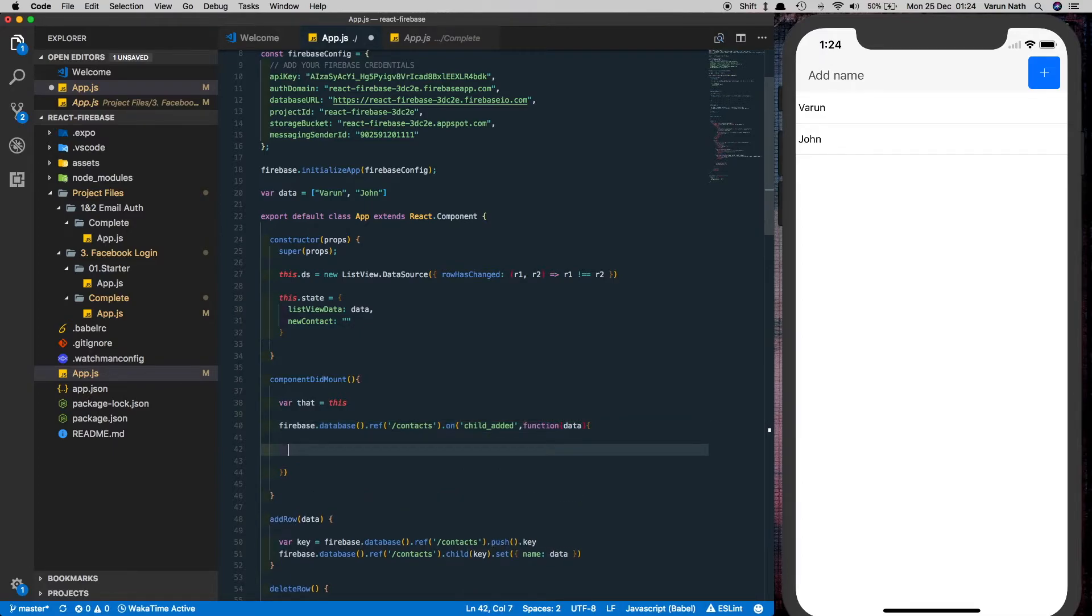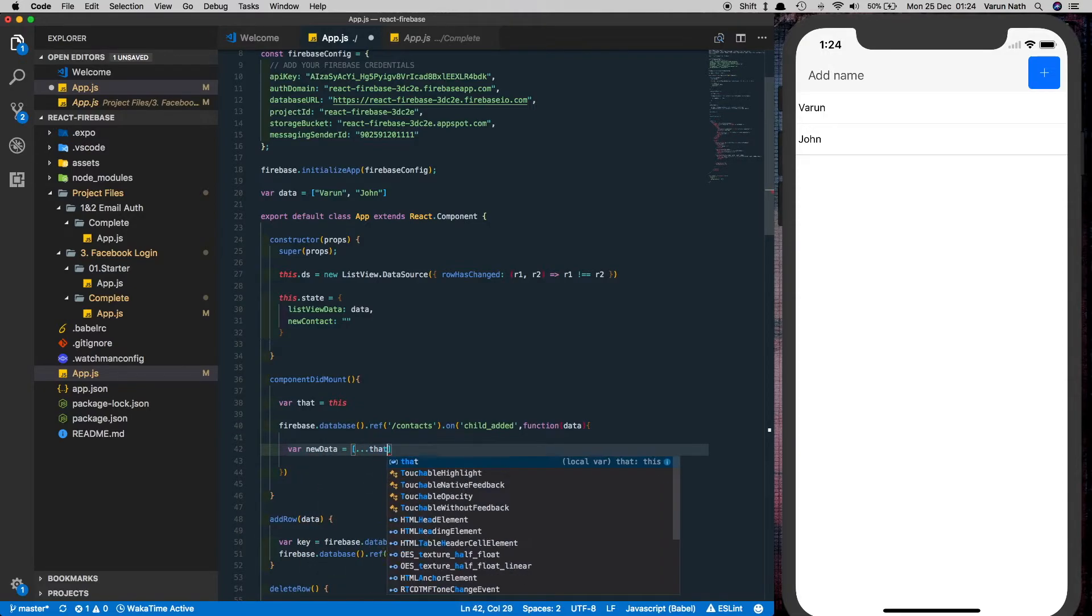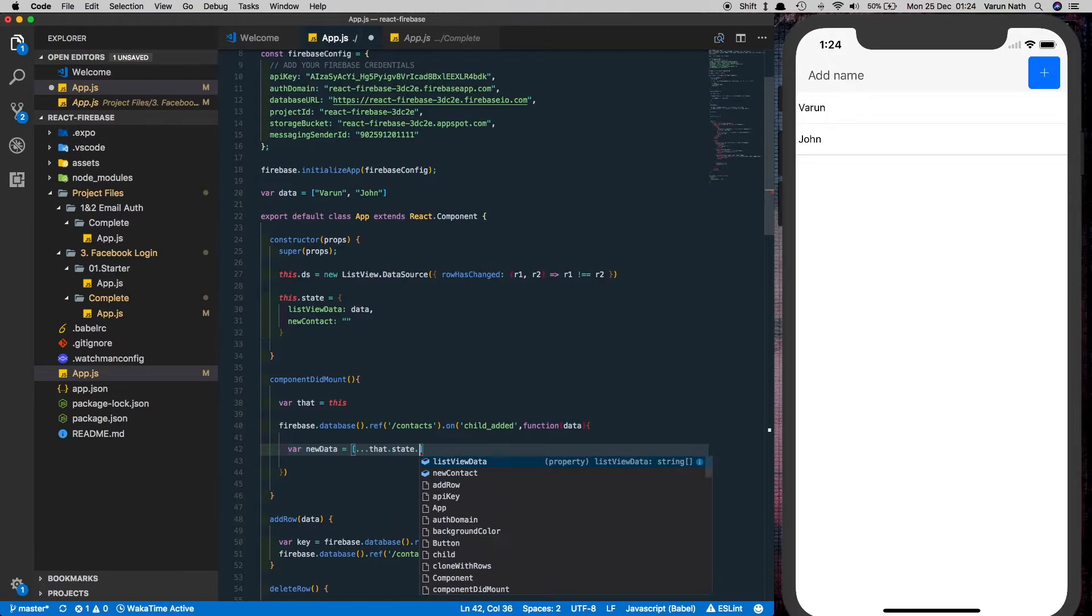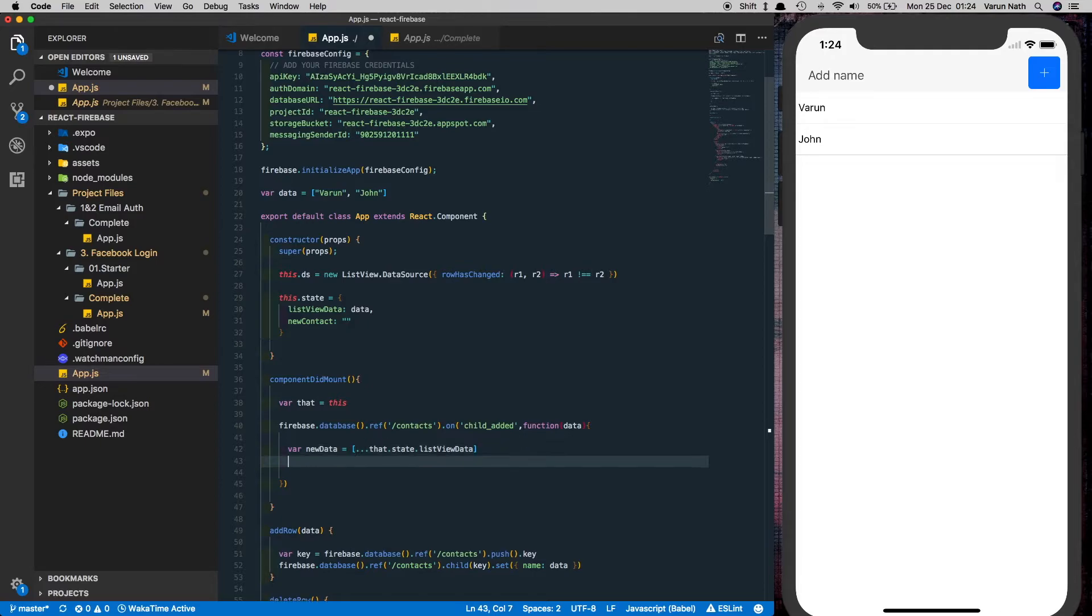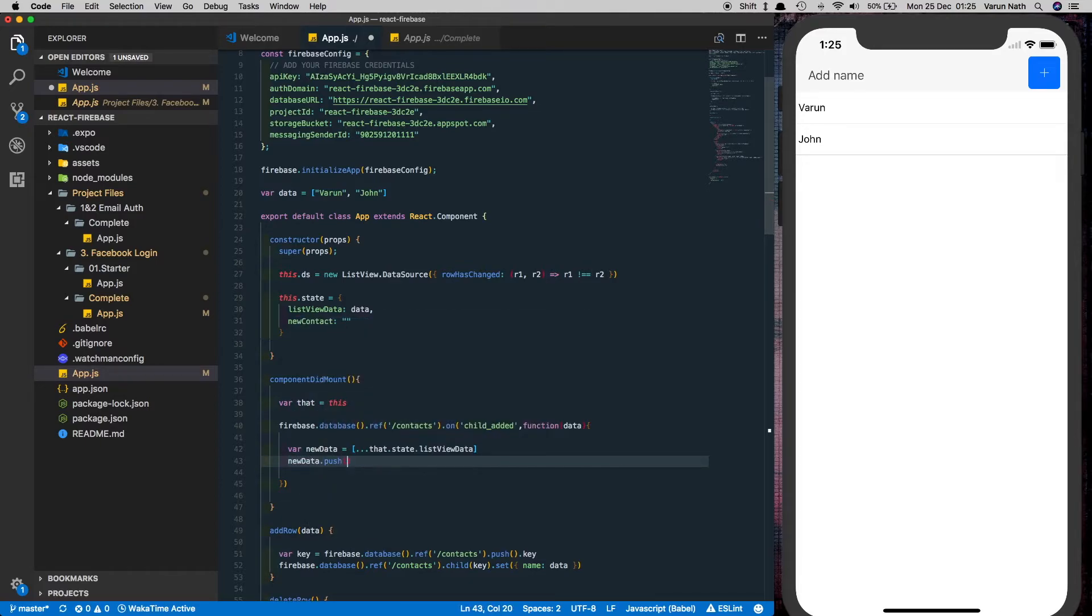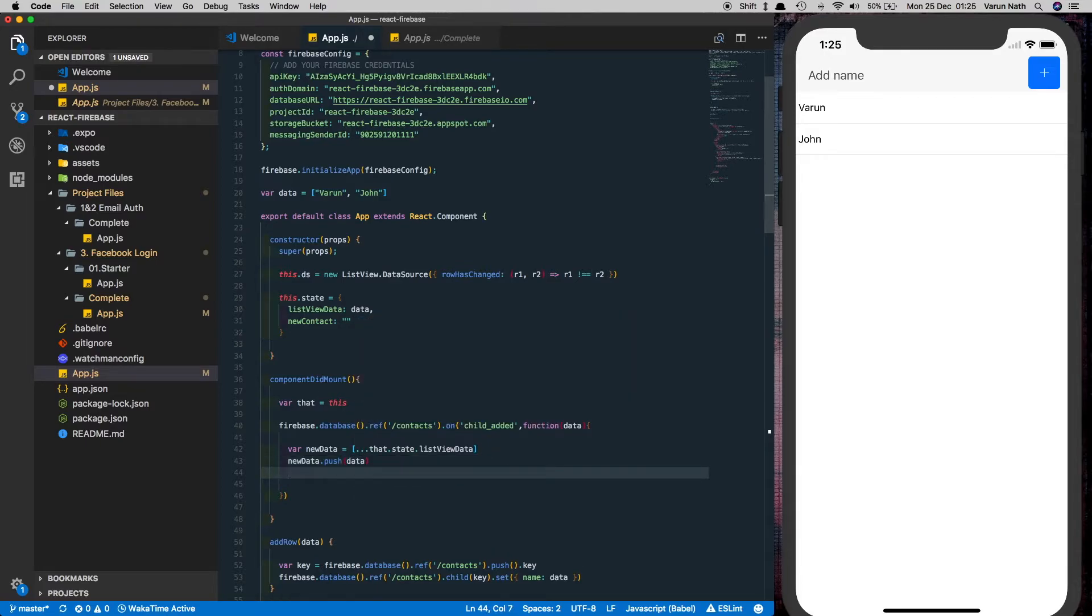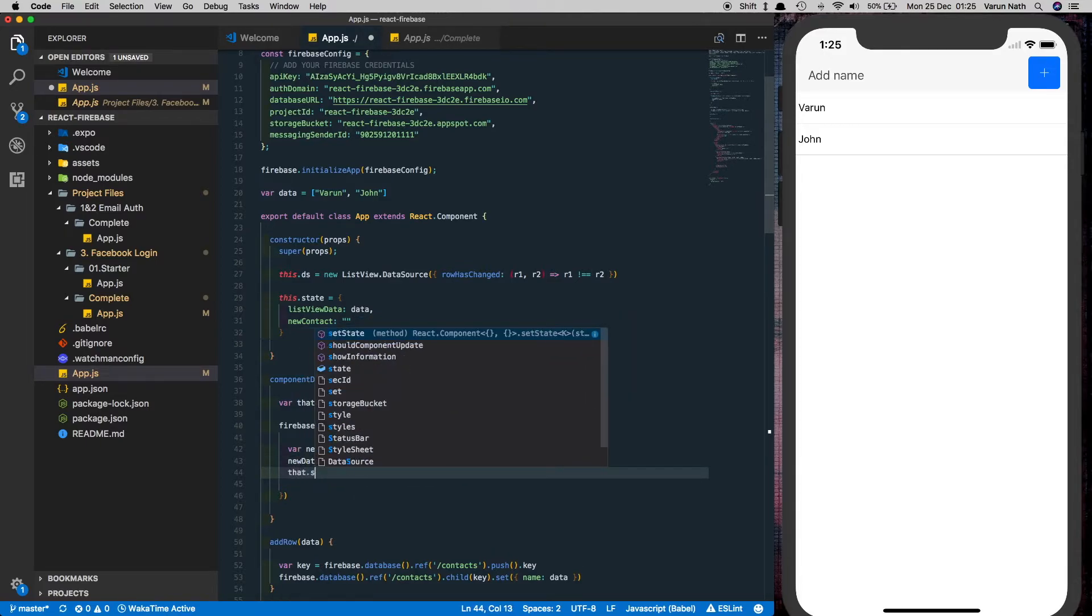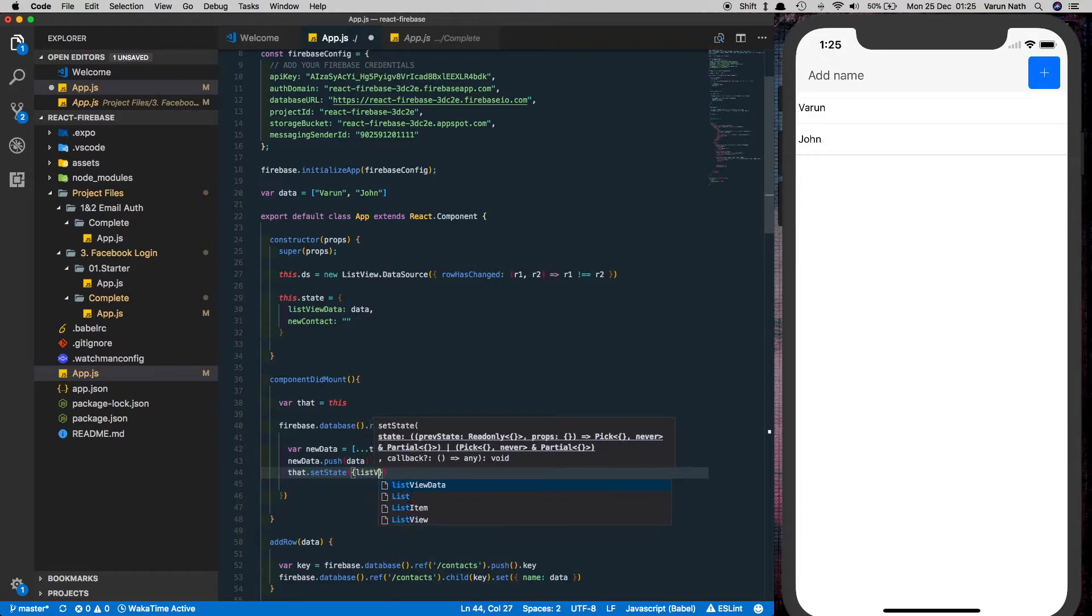So let's say firebase.database.ref go into the contacts node dot on add the child added method function data. Next let's store the current list view data into a variable. So using the spread operator we'll pass all of that data into a new data variable and then we'll push in the data that we received from the server and update the state of the list view data.